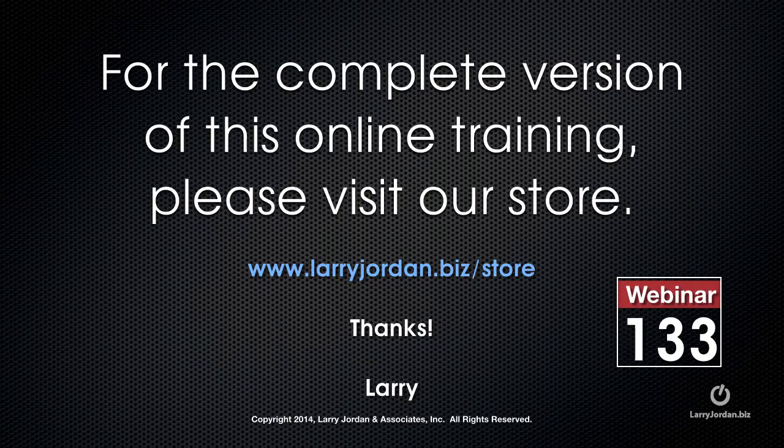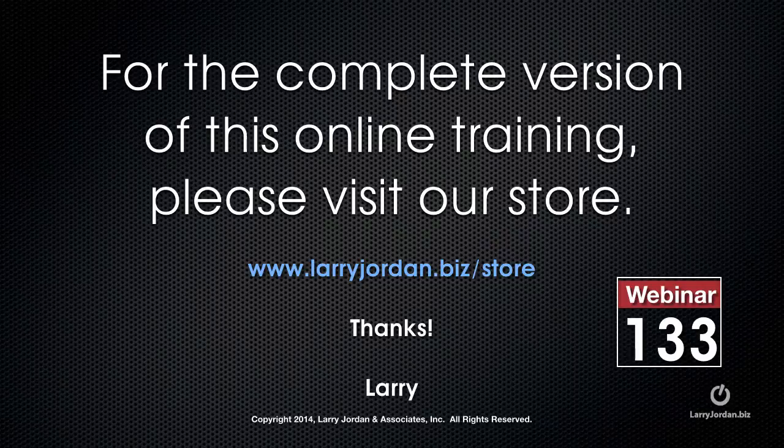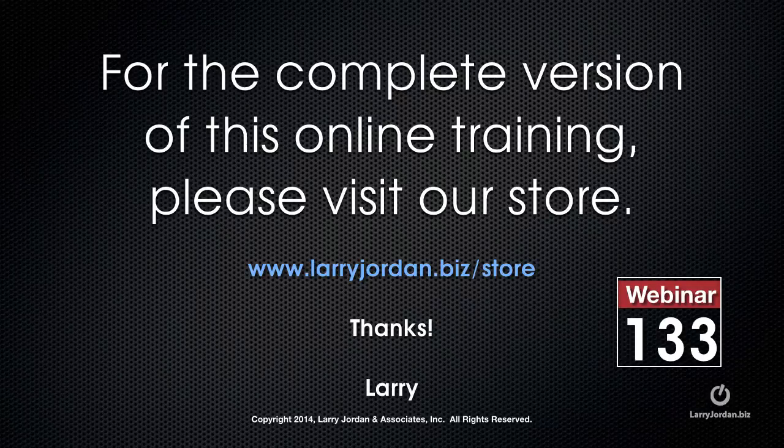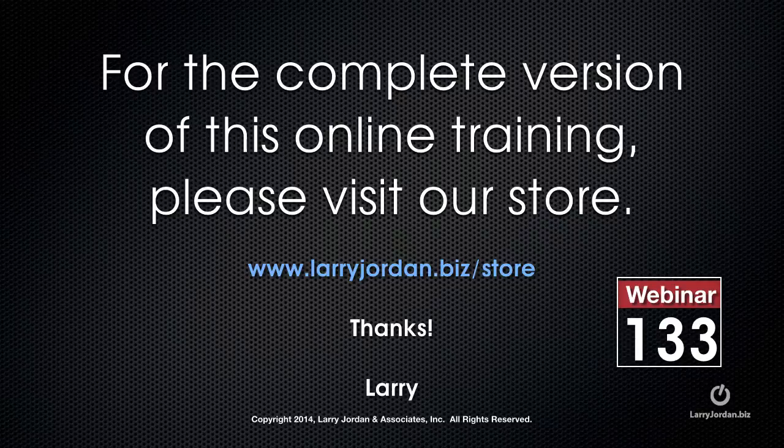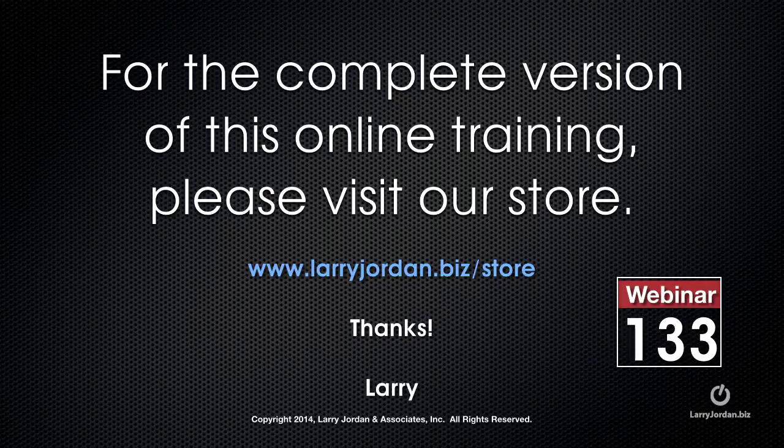This has been an excerpt of a recent power-up webinar, taking a look at multicam editing inside Premiere Pro CC. For the complete version of this online training, please visit our store at LarryJordan.biz slash store, and look for webinar 133.